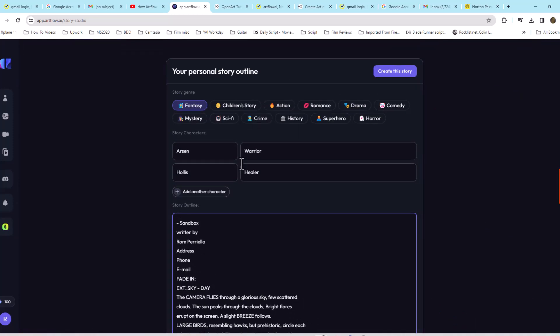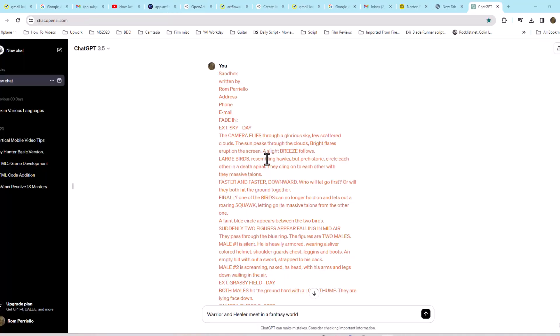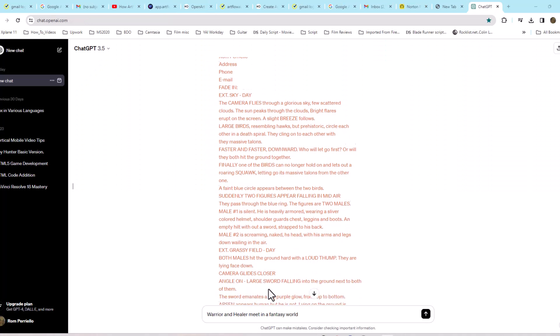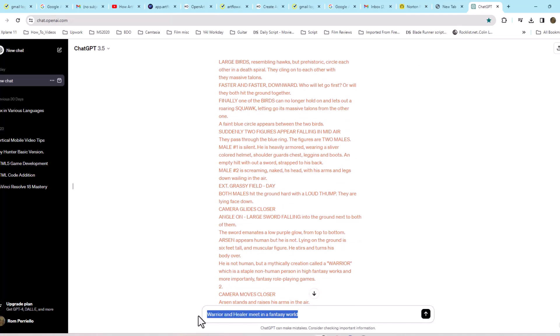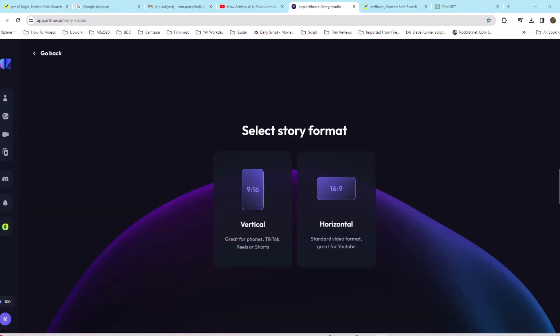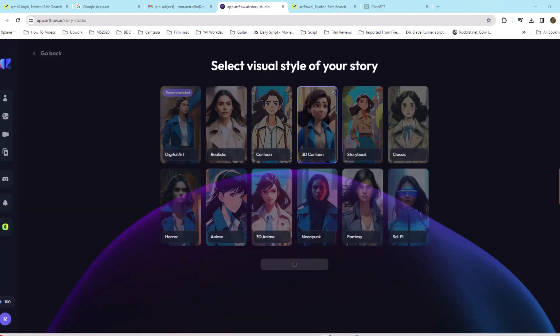I'll go ahead and copy and paste the screenplay format. Once again, I can use ChatGPT to create a script. In this case though, I'm creating my own.